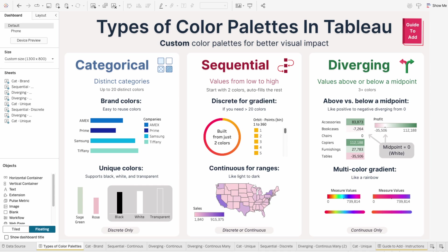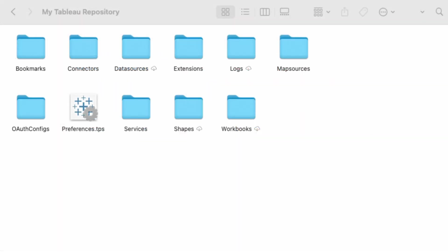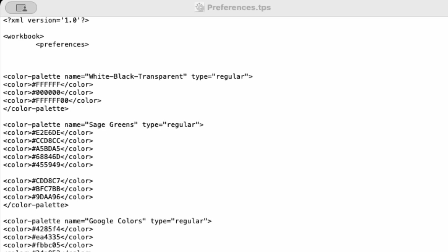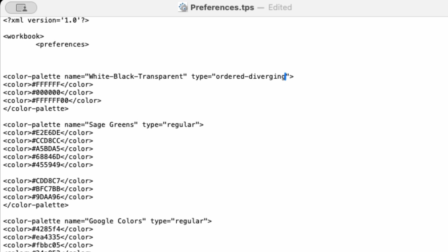Loading these custom color palettes is actually pretty easy, and the process is the same for all the different types — just with a small tweak. Start by going to your documents folder, then go into My Tableau Repository, and you'll see a preference file. Open this up in a text editor. The code might look complex, but there's only a few things you need to change. This is where you name your palette — that's what you'll see in Tableau. This part controls the type: type equals regular is for categorical, ordered-diverging is for diverging palettes, and ordered-sequential is for sequential palettes. And here's where you list your hex codes — these are the actual colors that Tableau will use.